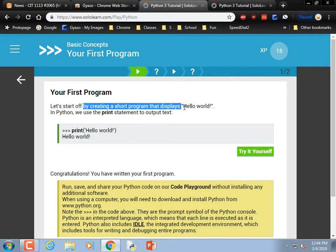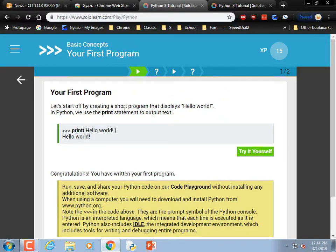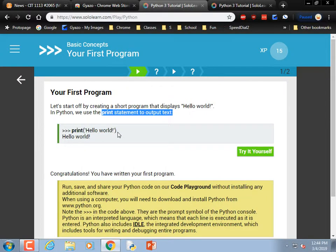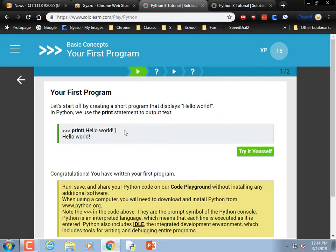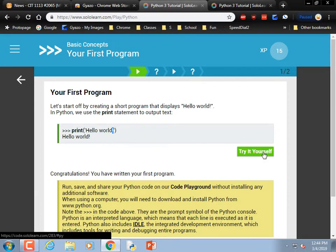Your first program — let's create a program that displays 'Hello World.' This isn't a full program, but it's a statement, just like you'd enter into the shell: print parentheses quote 'Hello World!' end quote. They use apostrophes as their quotes, but you can use either apostrophes or double quotes — whatever you like. You see me always use double quotes.